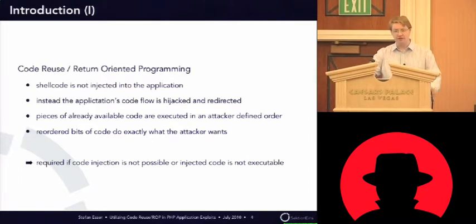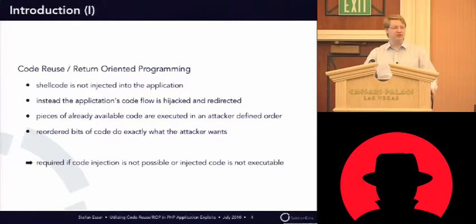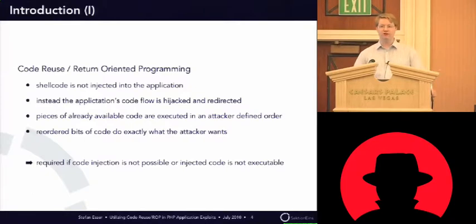At least you hope so. But when the application is big enough, you usually will find something.